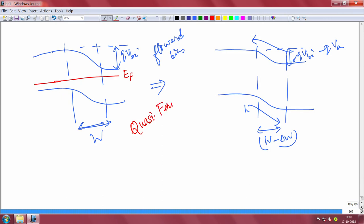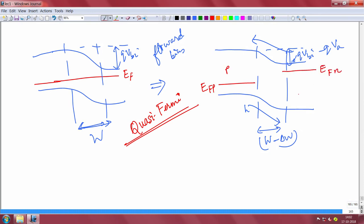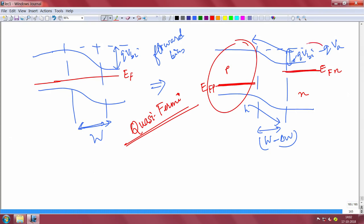You have a non-equilibrium condition and different electron and hole concentrations that will vary over position. The hole side will have a Fermi level of its own — I call it EFP — and the electron side will have a Fermi level of its own — I call it EFN. This is the quasi Fermi level, which means the Fermi level locally. This local Fermi level will tell you the carrier concentration at each point.